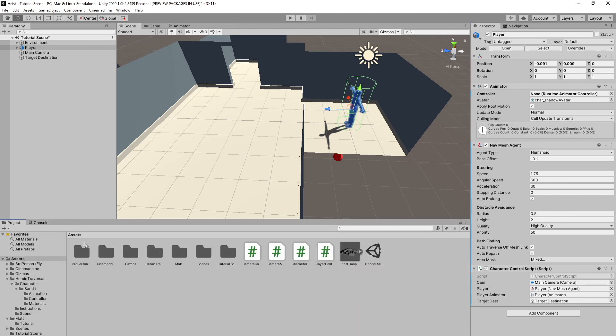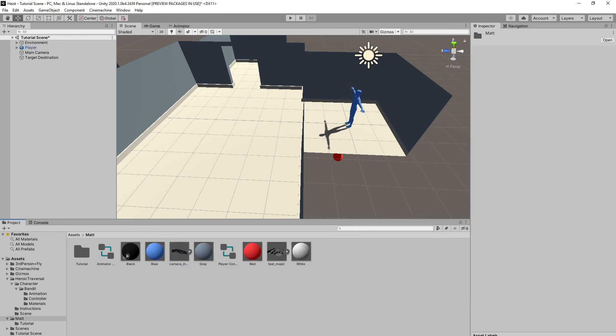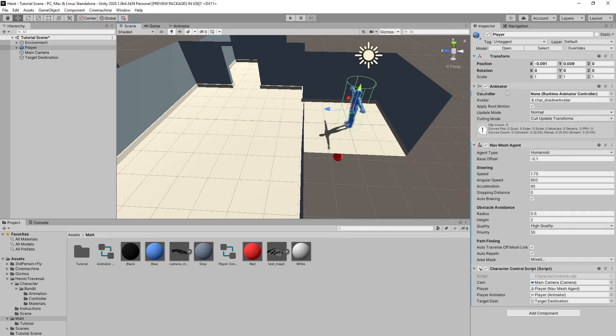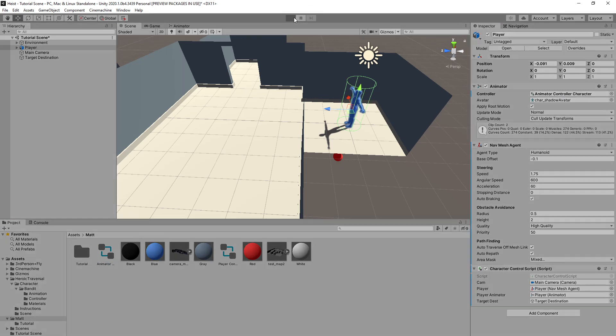So come back to our project where we created our animator controller and we're going to drag that onto our character controller here. And so now if we press play this should work.